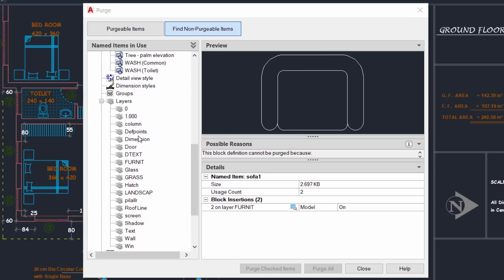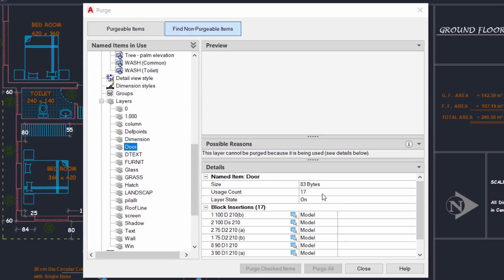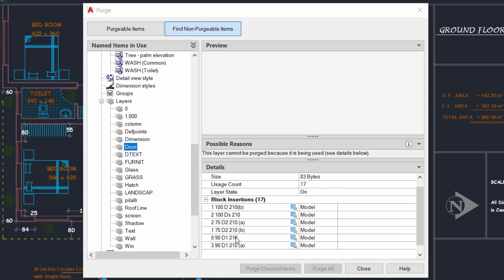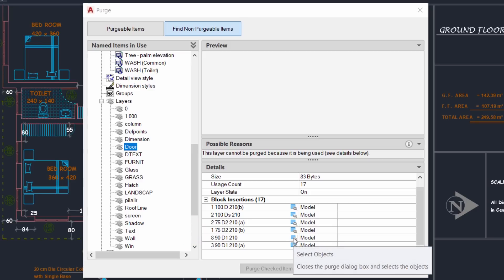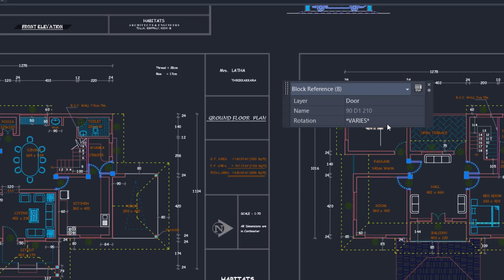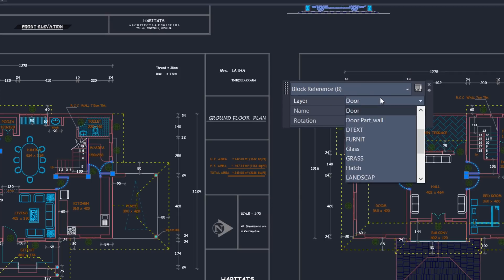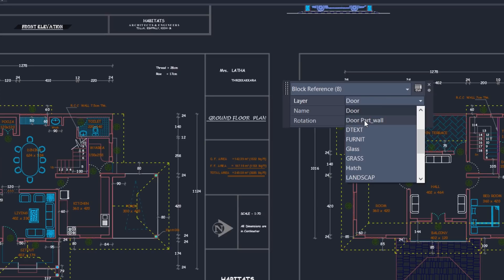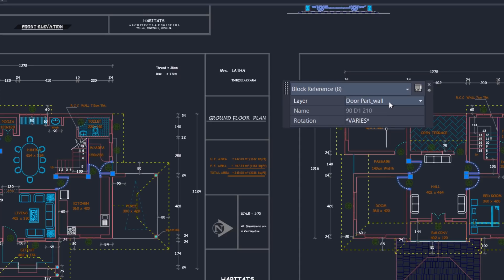Similarly, you can click on Layers and choose any desired layer — for example the Door layer — and it will show the number of objects in that layer as well as the file size impact. I'll select a particular block such as D1, click the Zoom icon, and it shows all selected blocks in that layer. Double-clicking a specific door lets you perform additional actions such as changing its layer from the Door layer to the Door Partition Wall layer, making layer management more convenient. The Purge tool in 2020 gives extra functionality to manage and clean up your drawing.